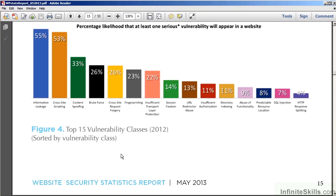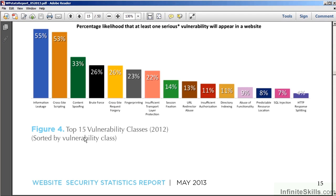Referring once again to the white hat website security statistics report, as you can see, information disclosure or information leakage forms the number one issue which was spotted on all websites surveyed. Information leakage weighs in at 55%.